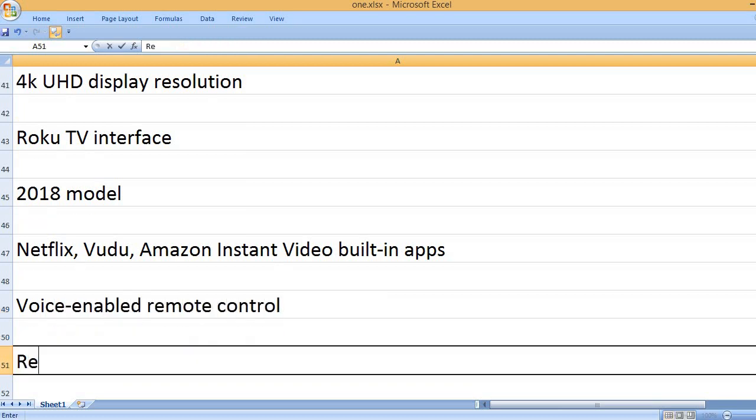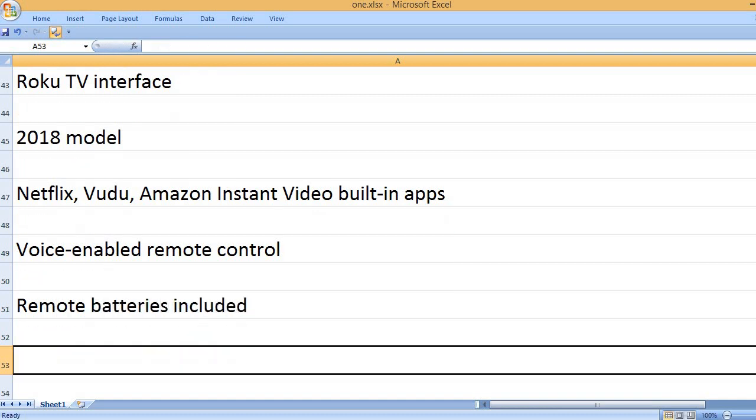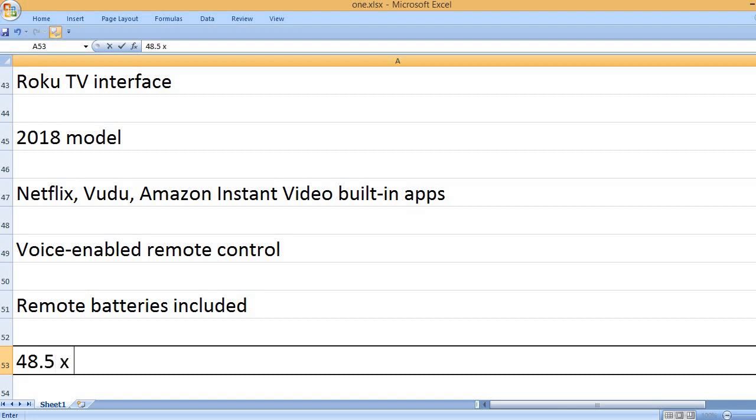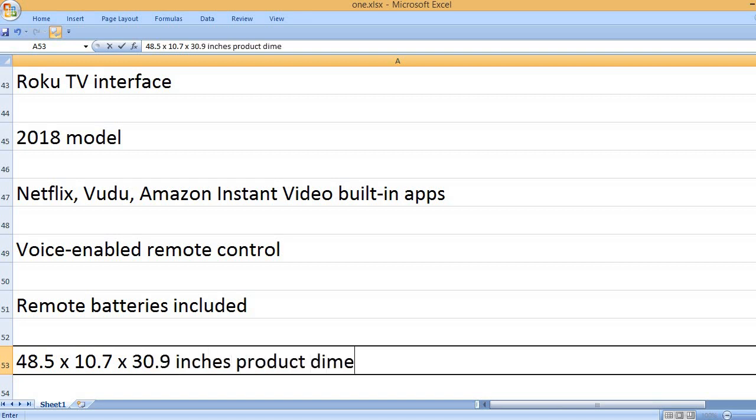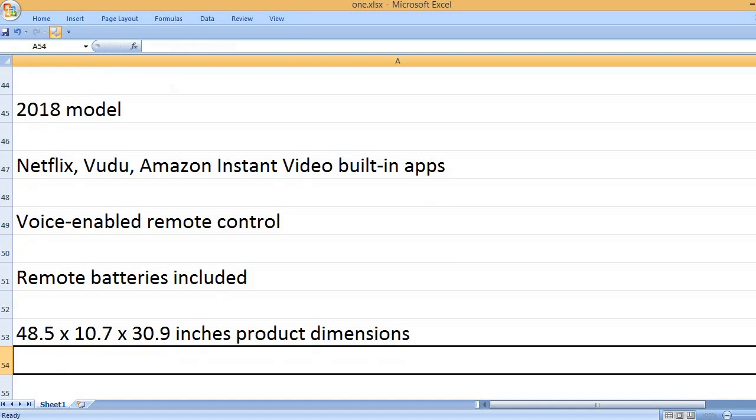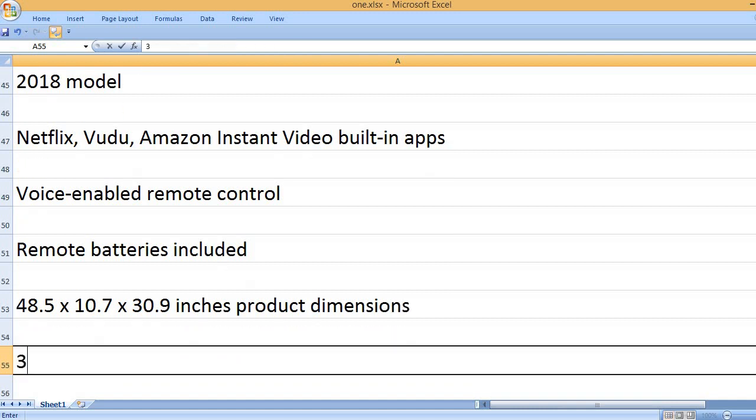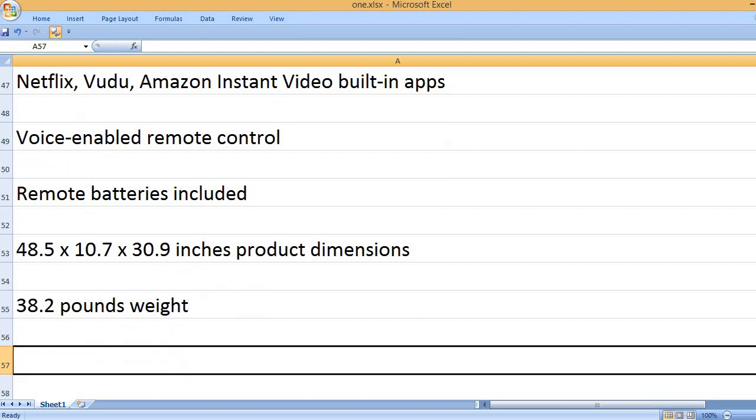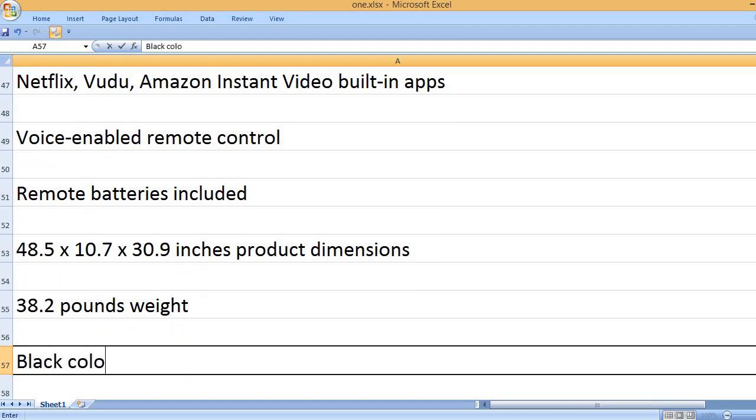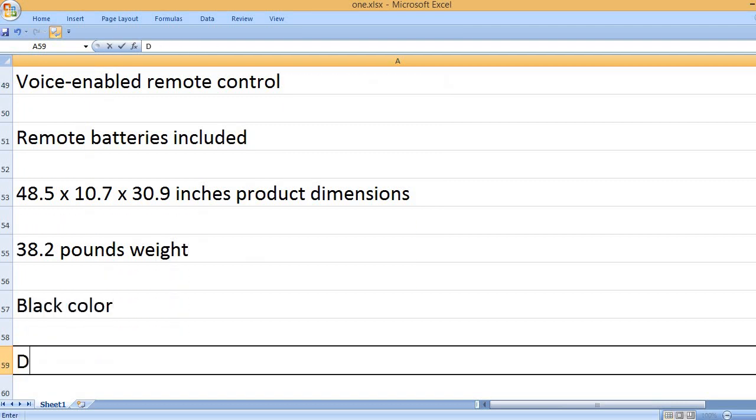Voice enabled remote control. Remote batteries included. 38.2 lb weight. Black color.